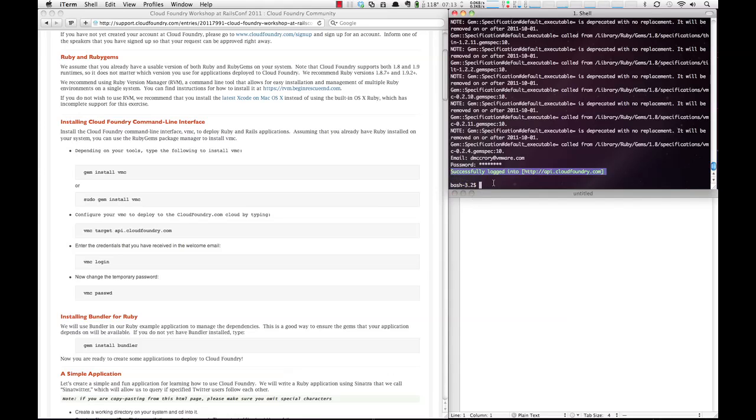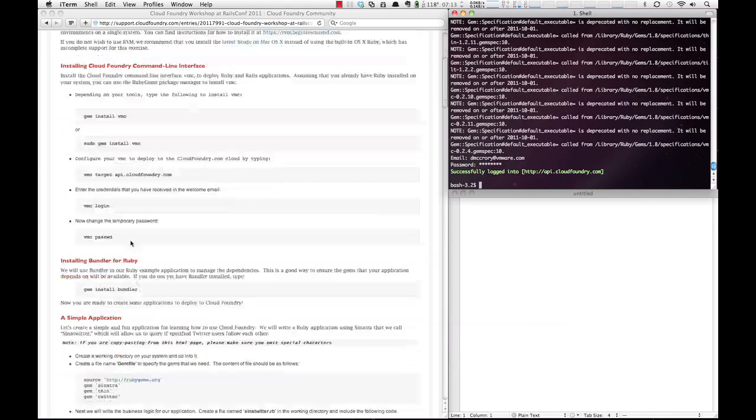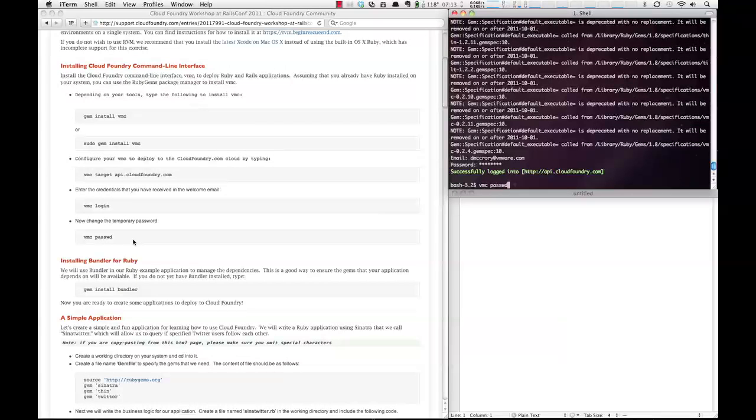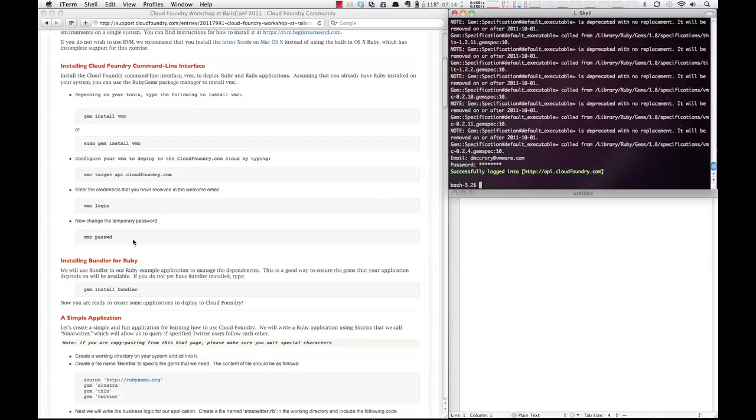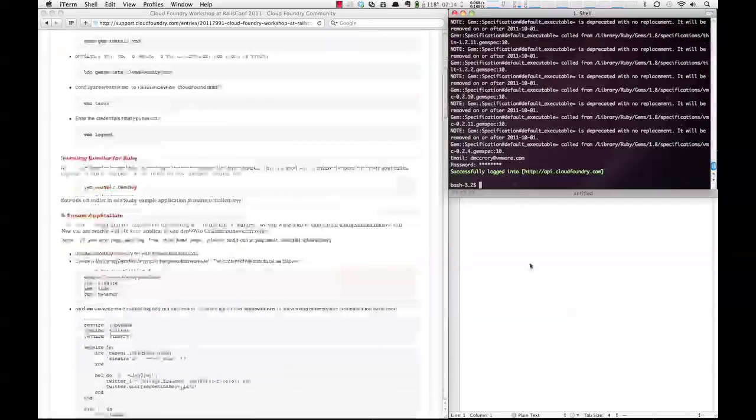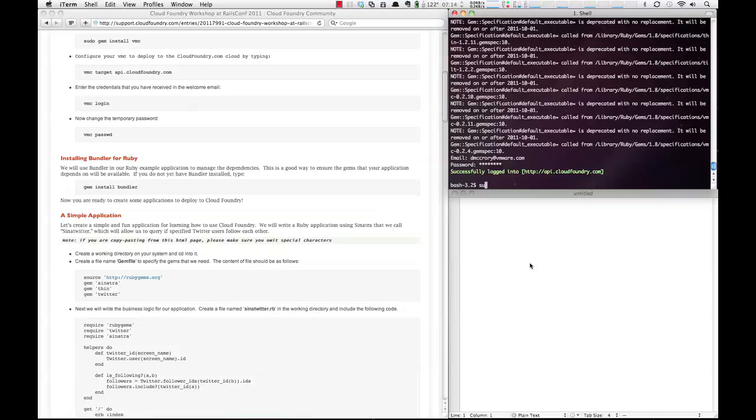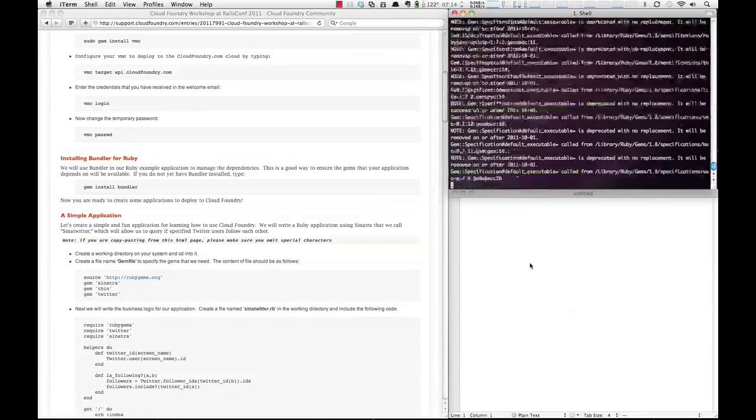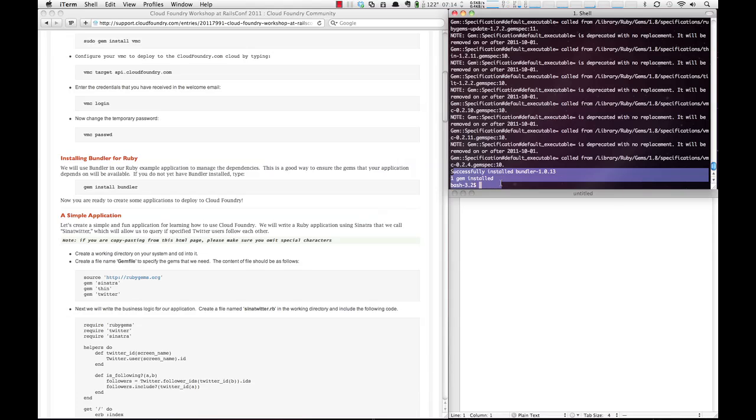And if you have a temporary password, you can go and change it by typing VMC PASSWD, and it will ask you for your old password along with your new password. Next, you'll want to install bundler, so you do sudo gem install bundler. And you'll see we have bundler installed now.